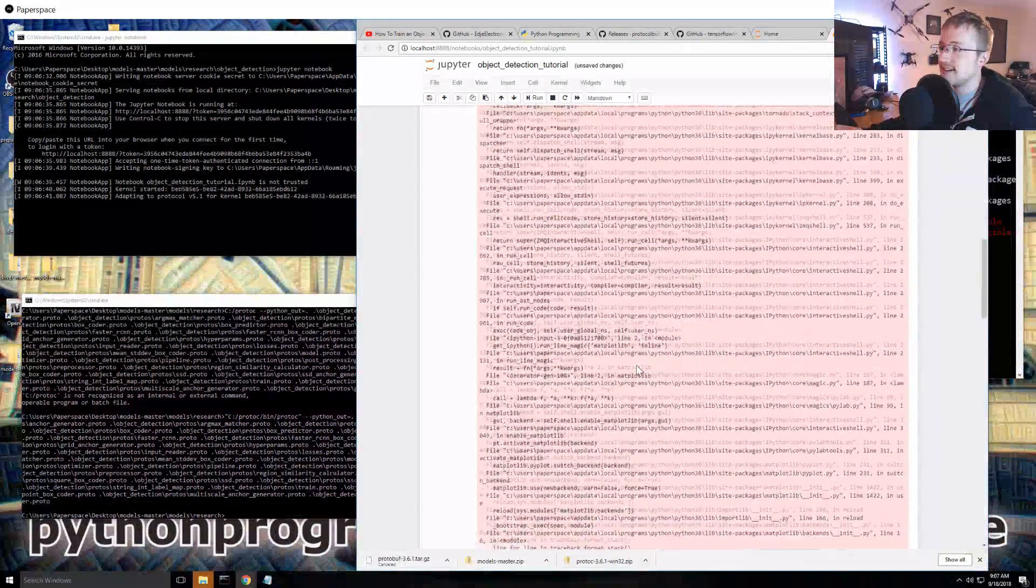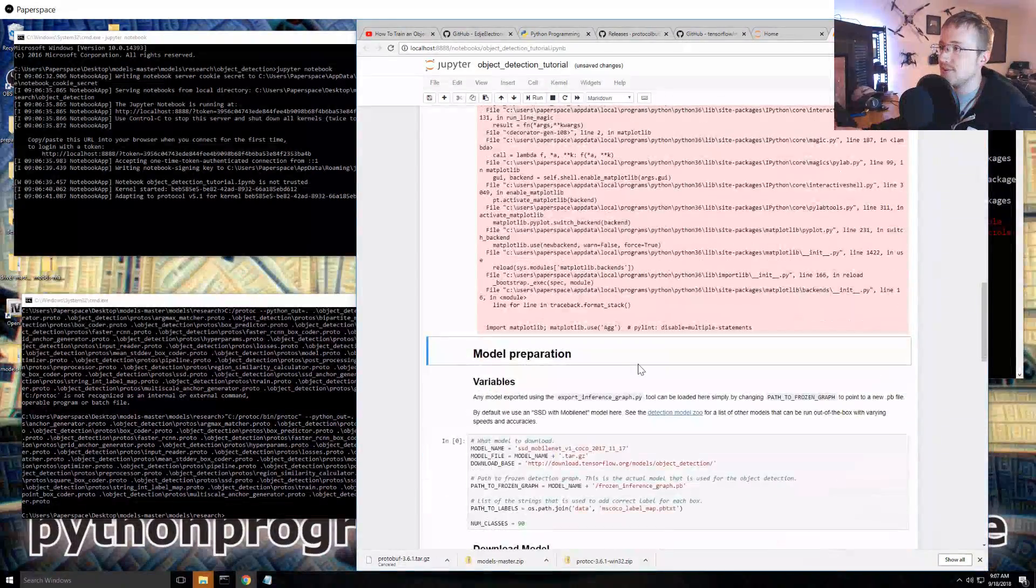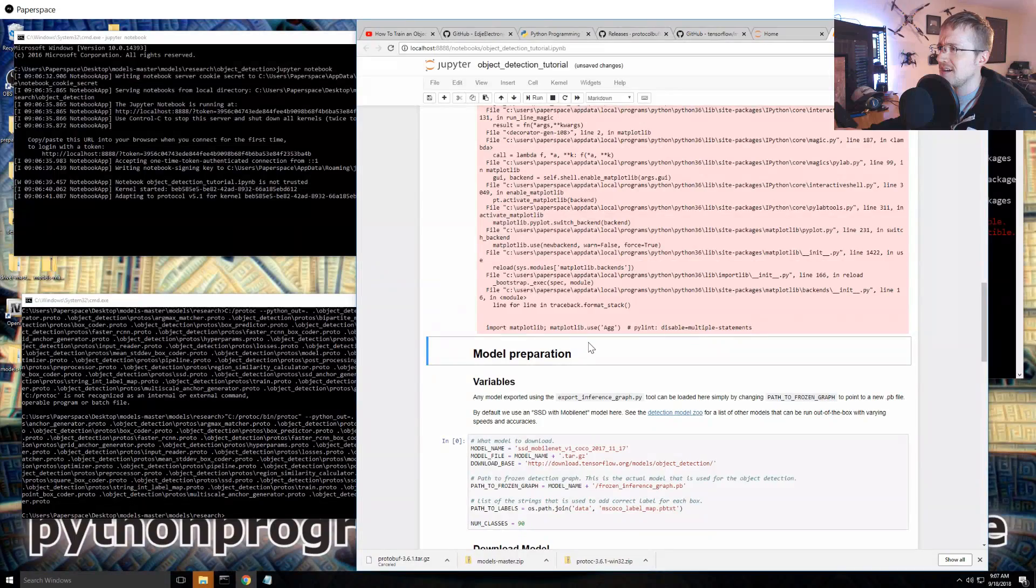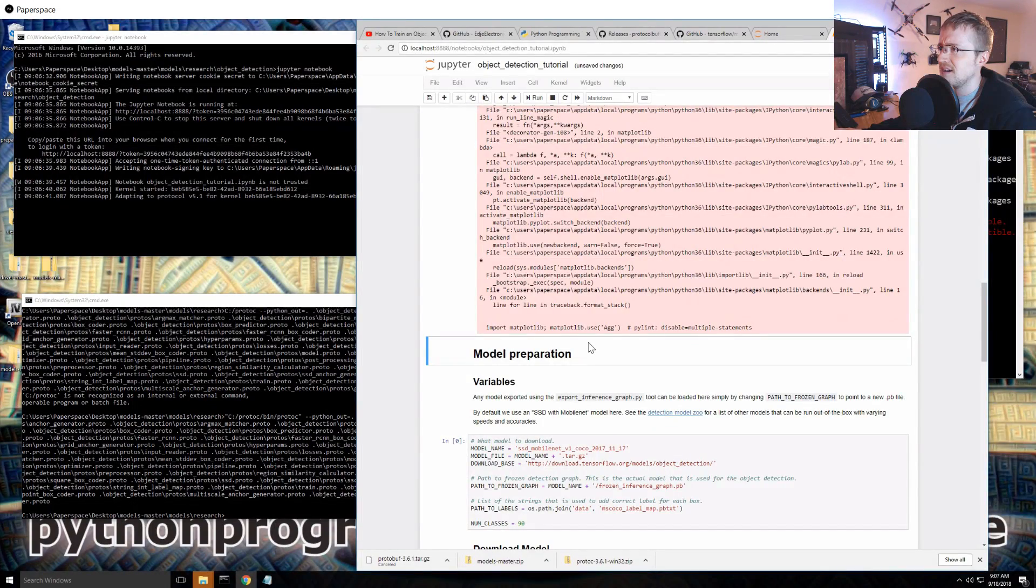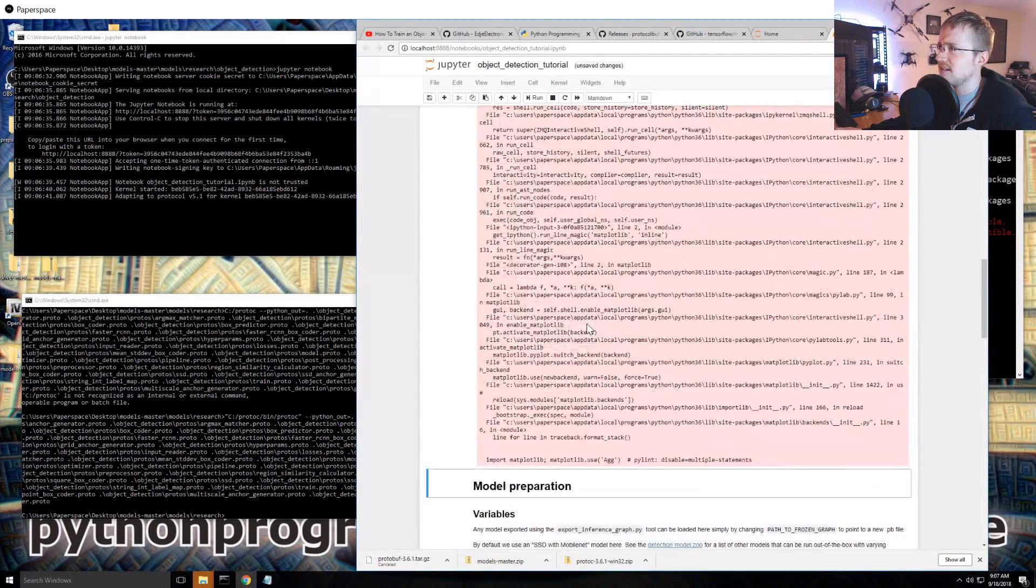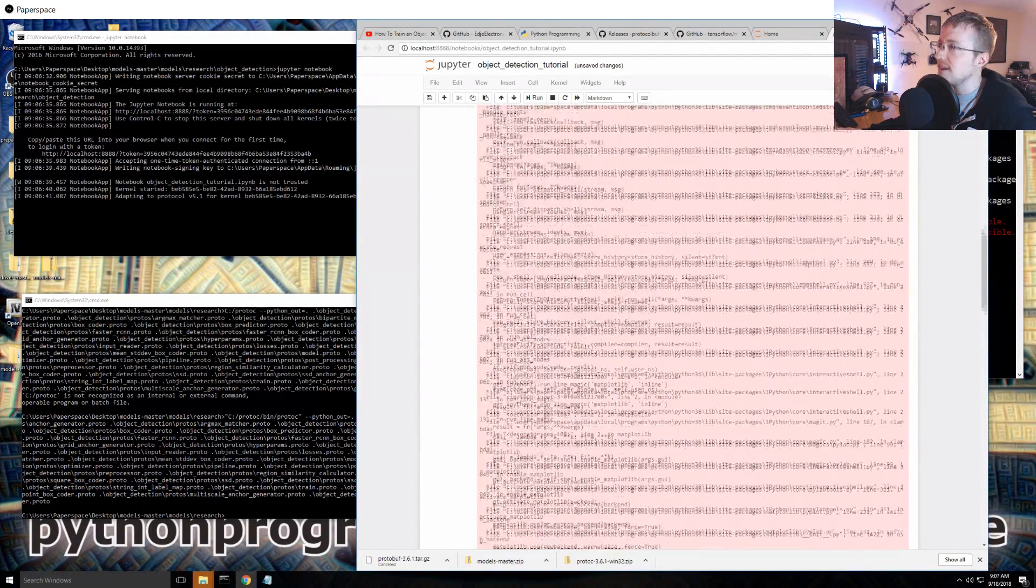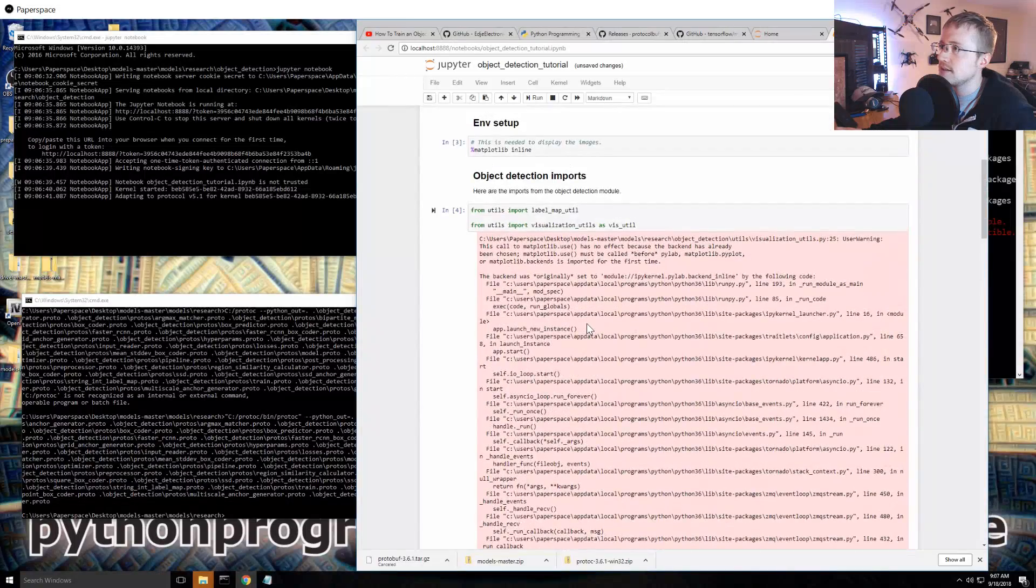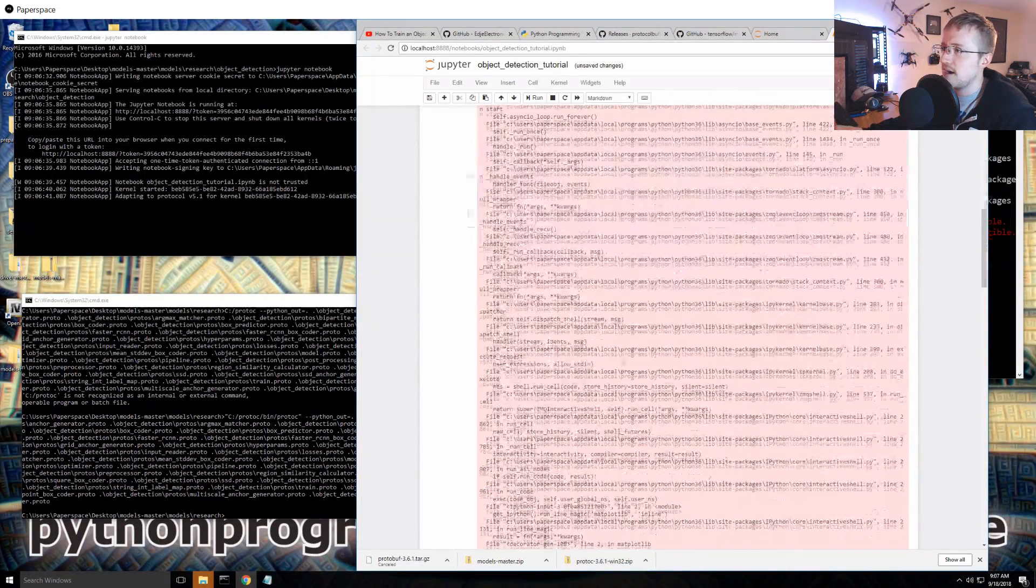Sometimes like in the actual code, like the source code, they'll have one of these strict version checks and that's super annoying because then you got to find it. I didn't even realize it's like right there, cool. Okay, matplotlib inline, that's fine whatever. Okay this will be the next failure point.